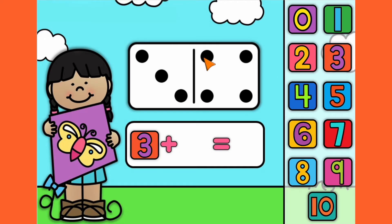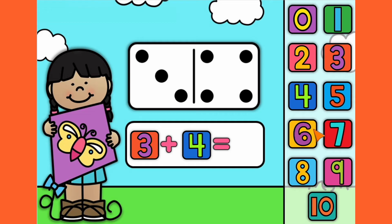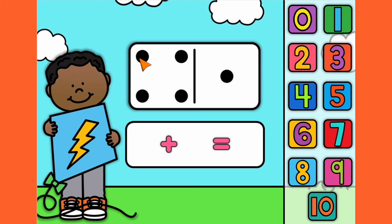Number 5. 1, 2, 3. 1, 2, 3, 4. Let's count them all together. 1, 2, 3, 4, 5, 6, 7. 3 plus 4 equals 7.